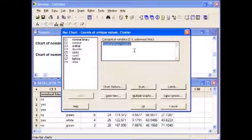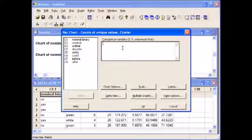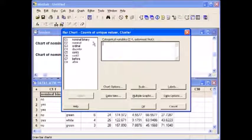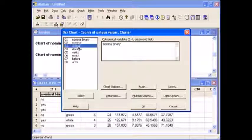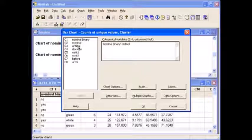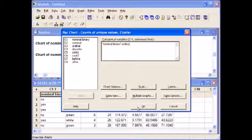Delete the variables from the white space and enter the new ones you are now looking at: nominal binary and ordinal. Select OK.